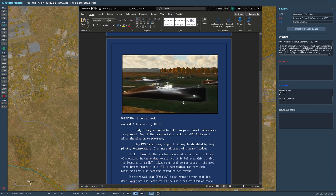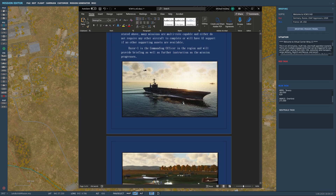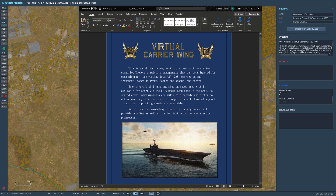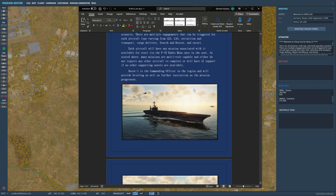This is for my Virtual Carrier Wing 13. By the way, if you guys are interested, please check us out at vcw13.com. If you're interested in joining us, we'd love to have you on board — we're always looking for new pilots. We take pilots of all skill levels, however we are an 18-and-up only group, so please keep that in mind.